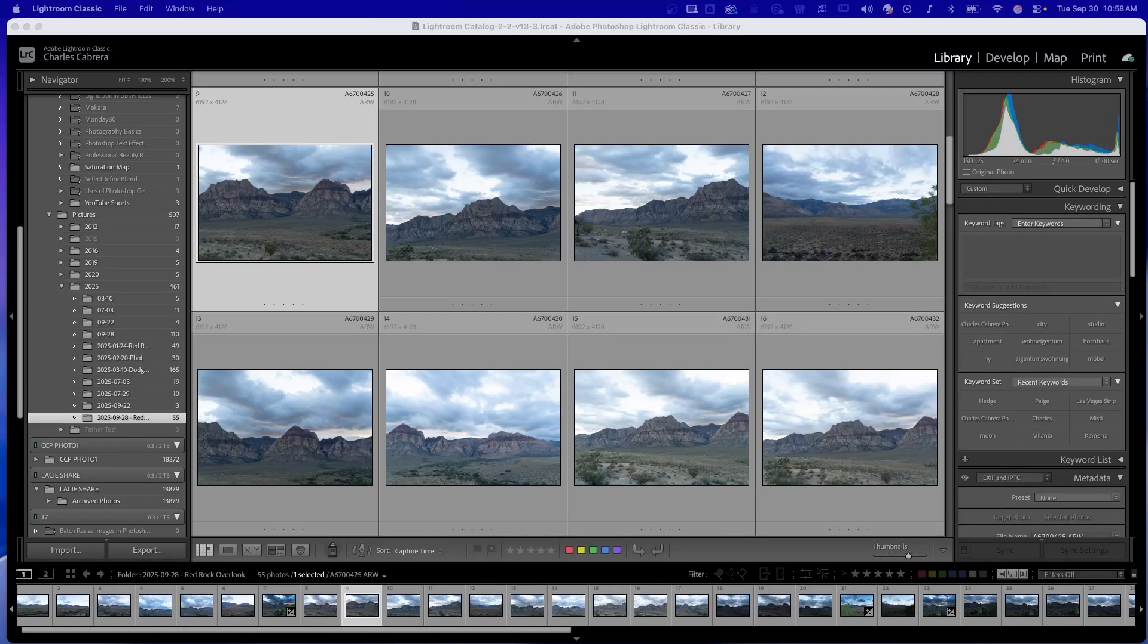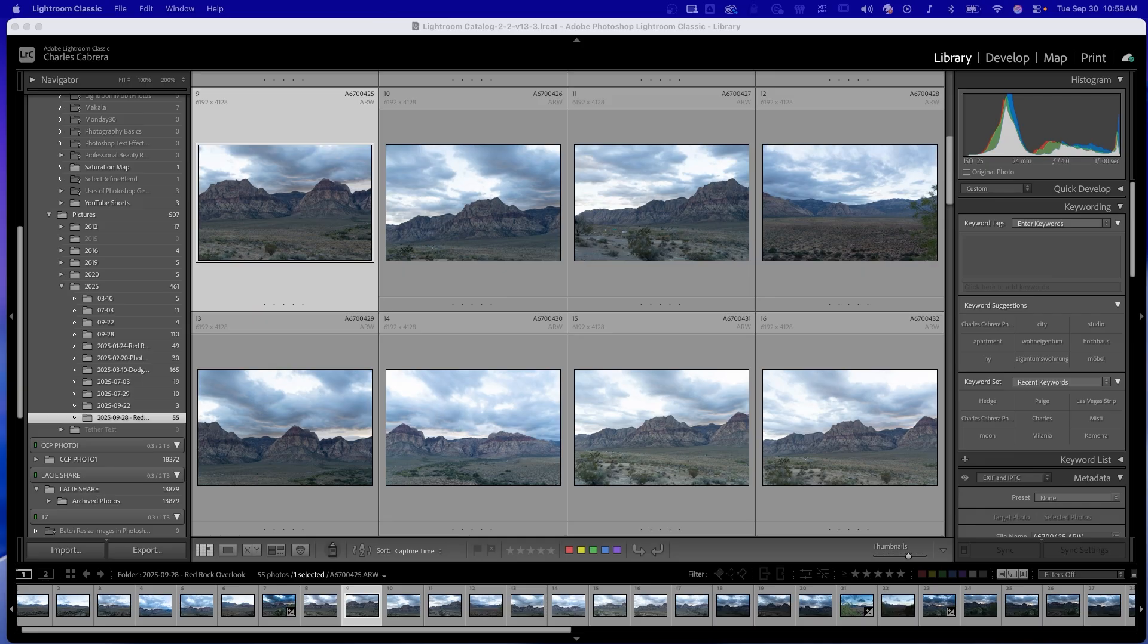Do you spend too much time editing your photos one by one in Lightroom? In this quick tutorial, I'll show you how to batch edit multiple photos at once.